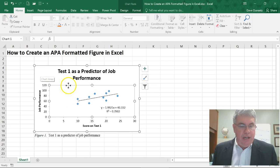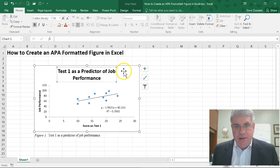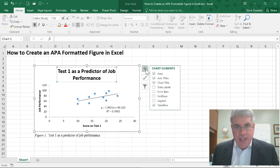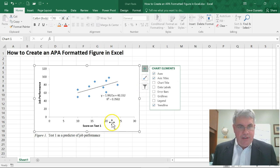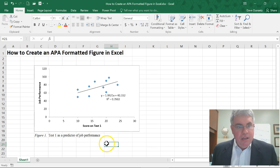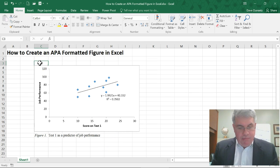The only other thing I need to change is inside the figure itself — I need to remove the title. I'll do that through chart elements by unchecking 'Chart Title,' and it will re-center everything for me. Now we have an APA formatted figure in Excel, and we can copy this into Word.